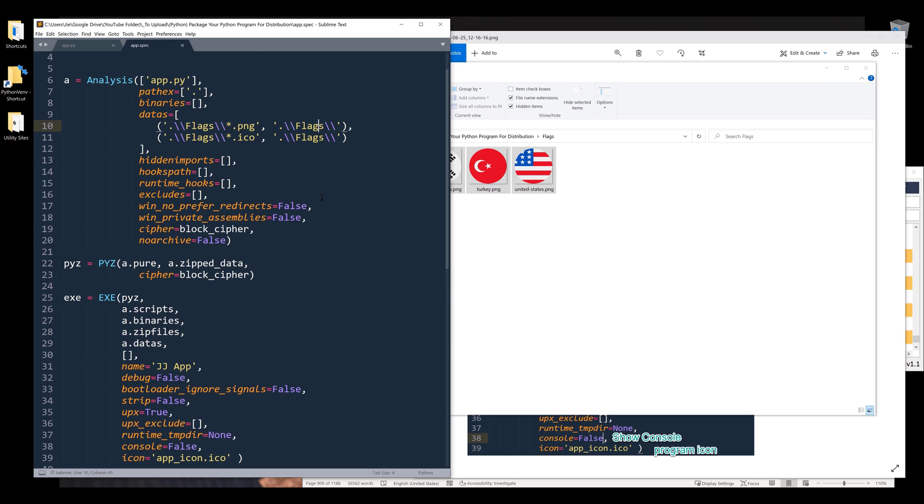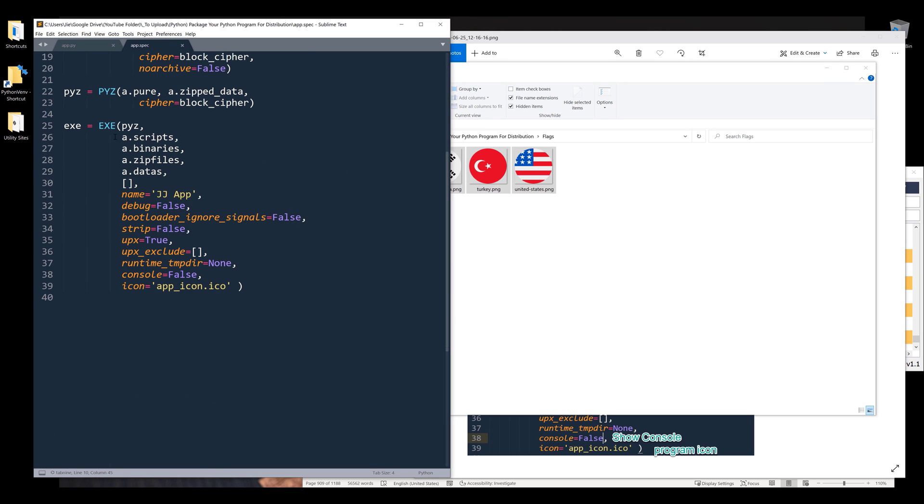Now I'm going to scroll down to the EXE class. Under the EXE class, the only thing that I usually change is the program name. This is the name of the program when you convert your file.